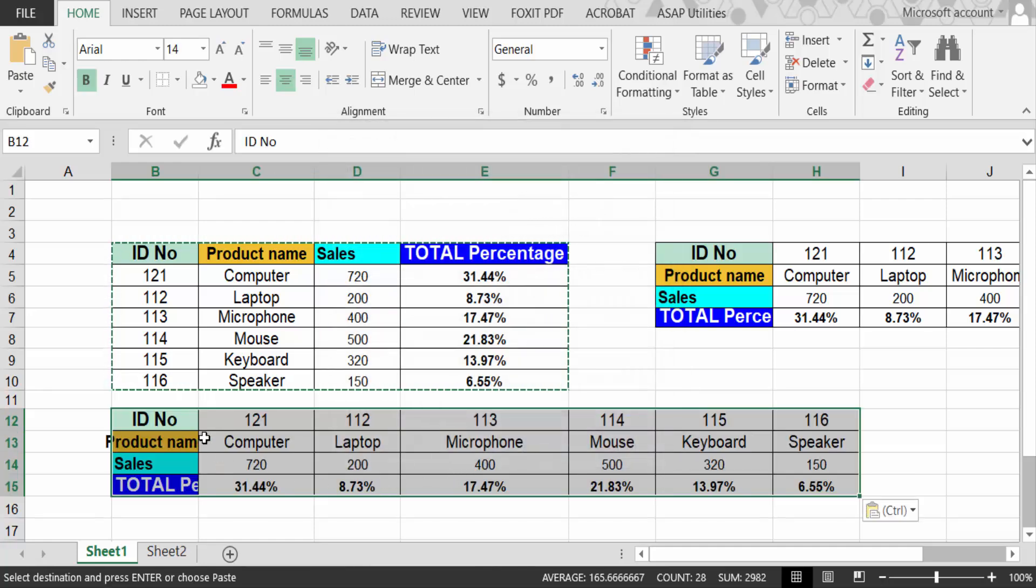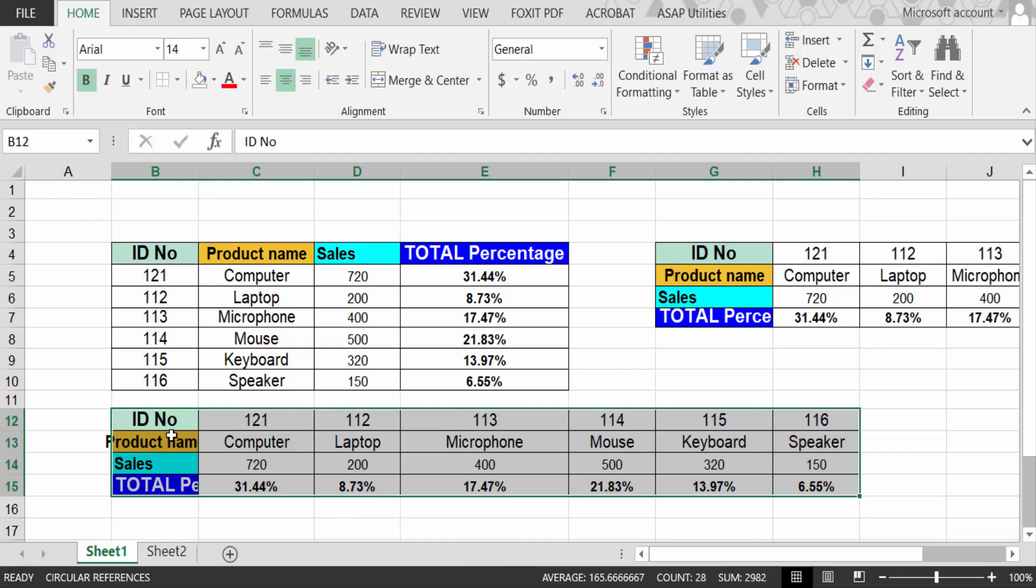Now see, this is my table. I made this vertical to horizontal. So there are two ways to make these vertical to horizontal in your Excel sheet. I hope you enjoyed this video. Thanks for watching and don't forget to subscribe to my channel. Thank you.